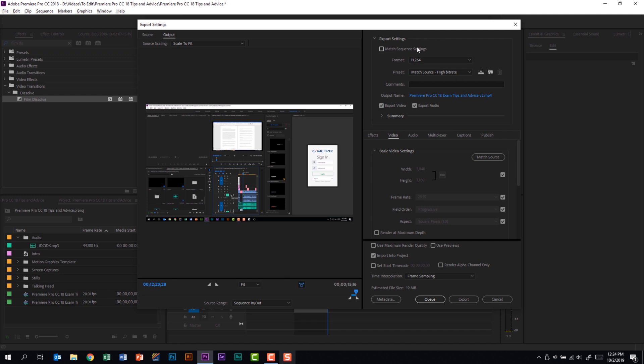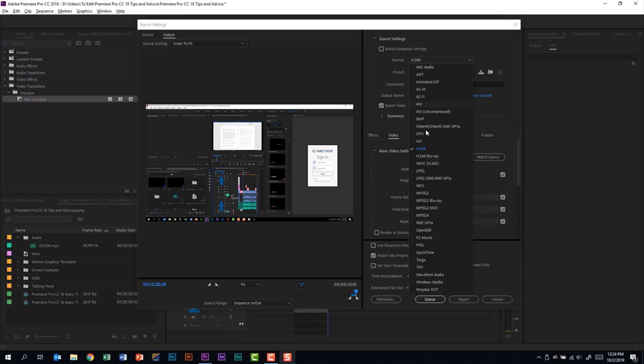Over here on the export settings you should be familiar with the different formats that are listed here. Some of them are video, some of them are audio, and some of them are picture formats. So you should be familiar with the different settings here and be able to identify them.